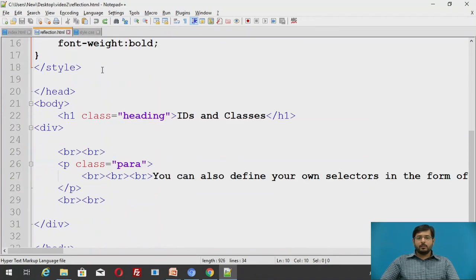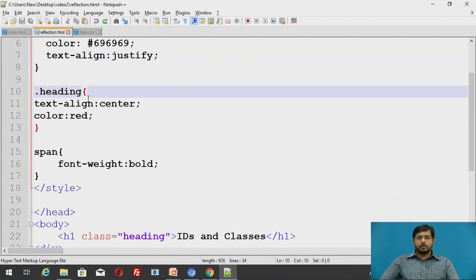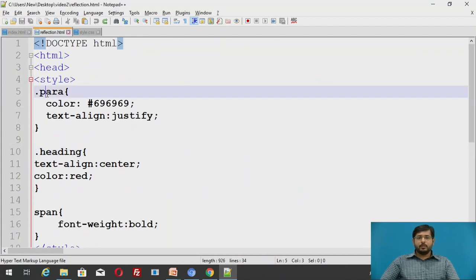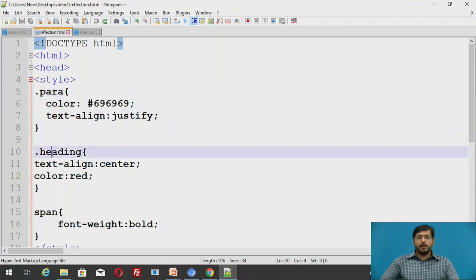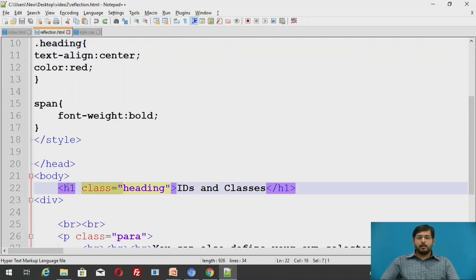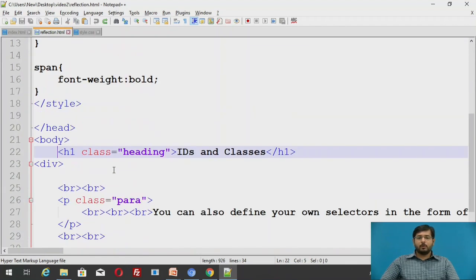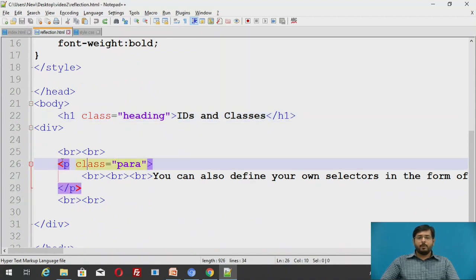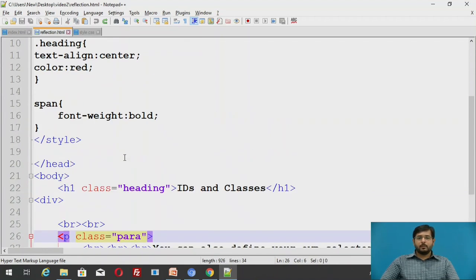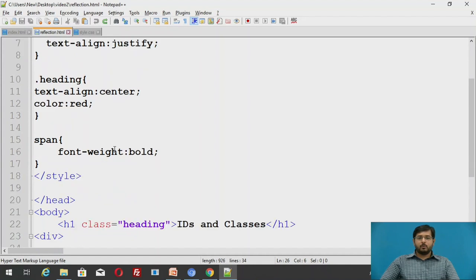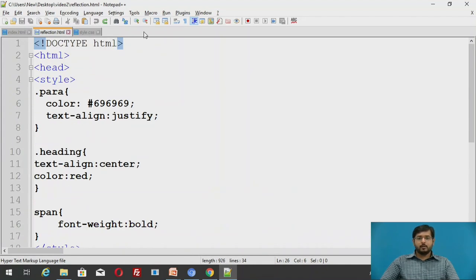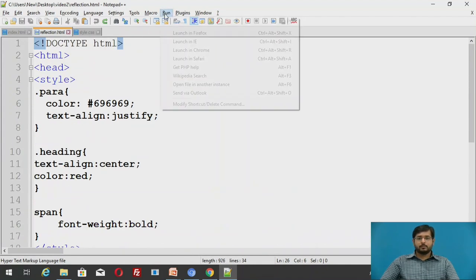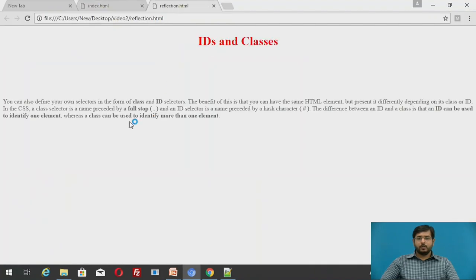Now this is the particular answer for it. We have taken two things: paragraph for element p and heading for element h1. We have called this heading in h1 with class equals to in double quotes heading, and we have used para for p. The hash code for dark gray is 696969 and its alignment is left justified. I will run this file.